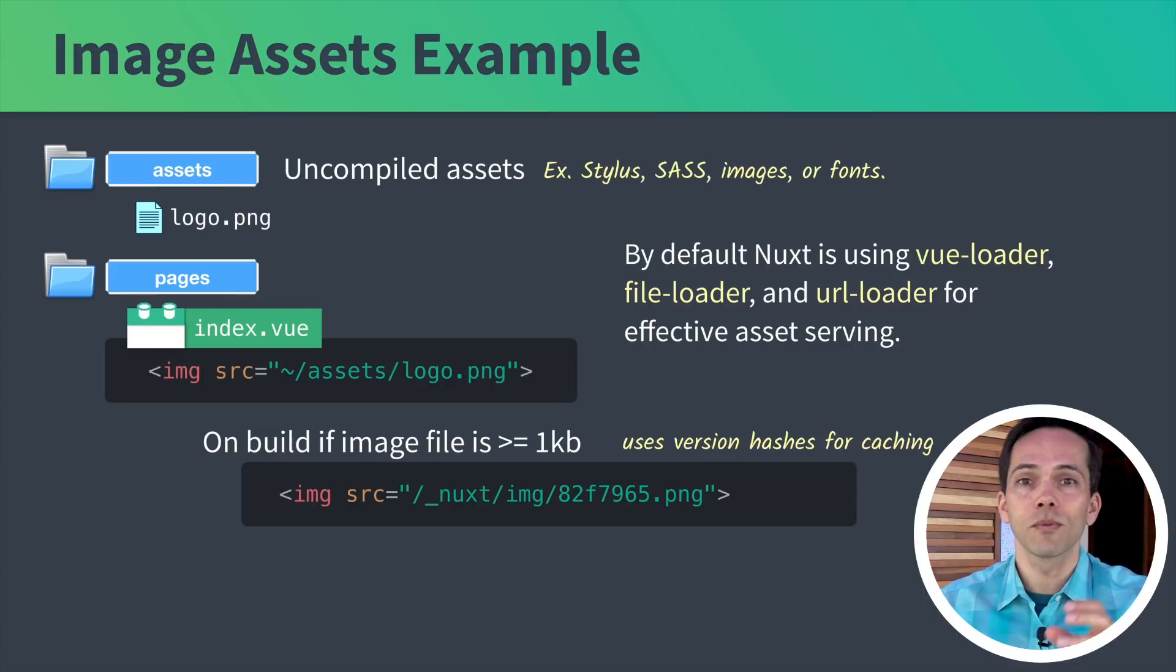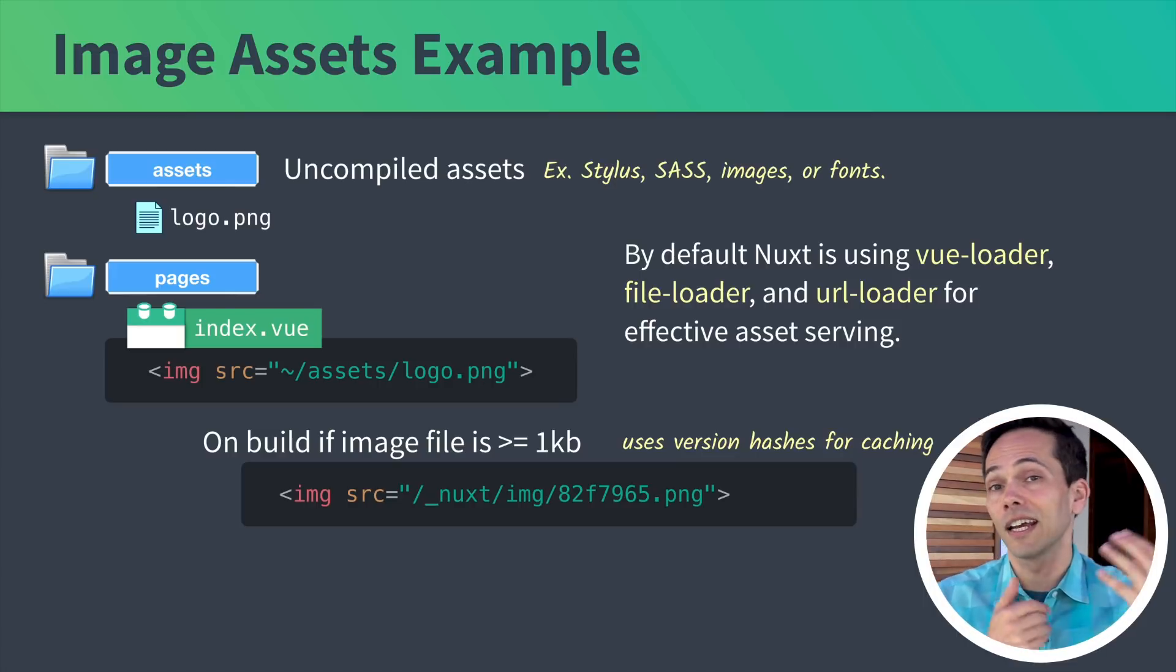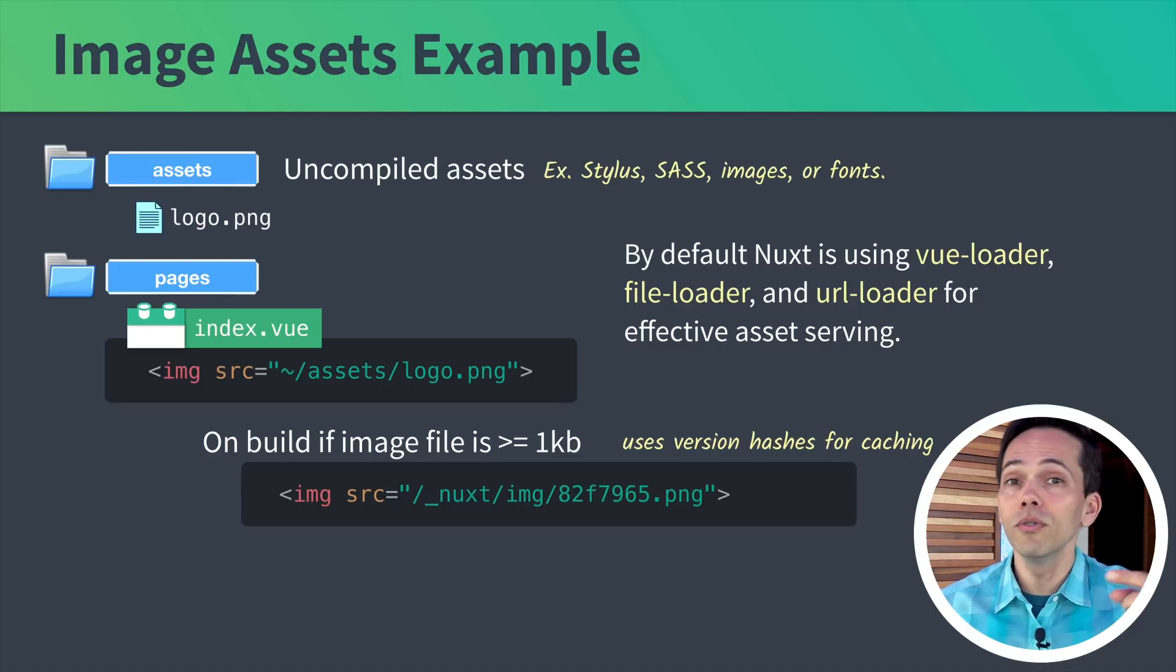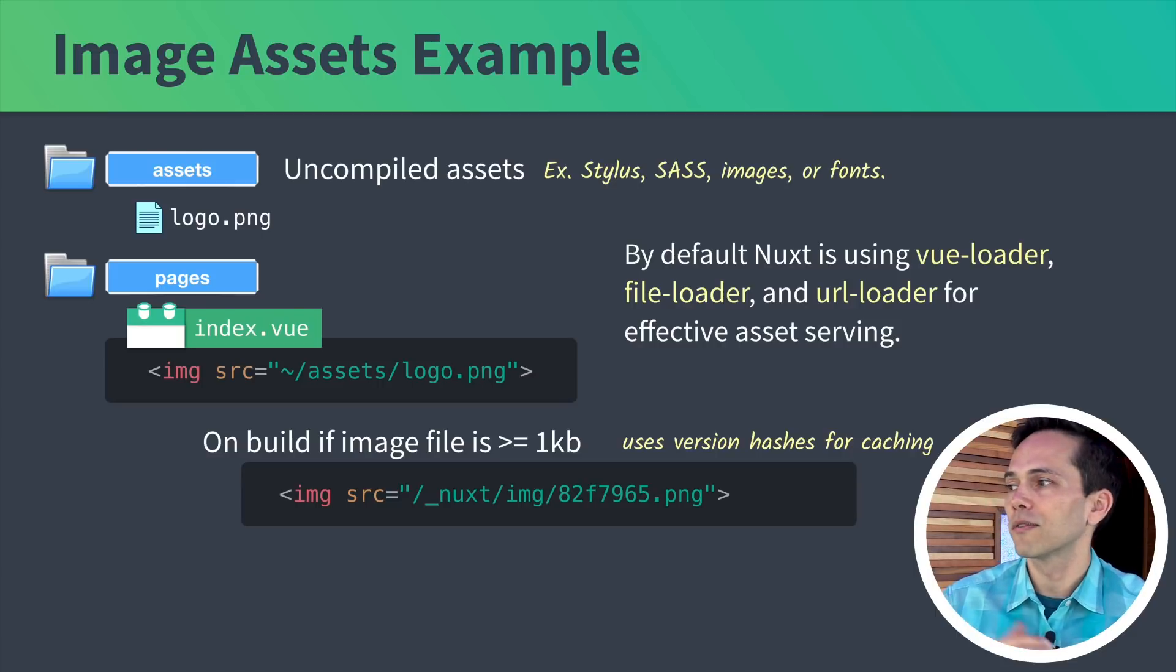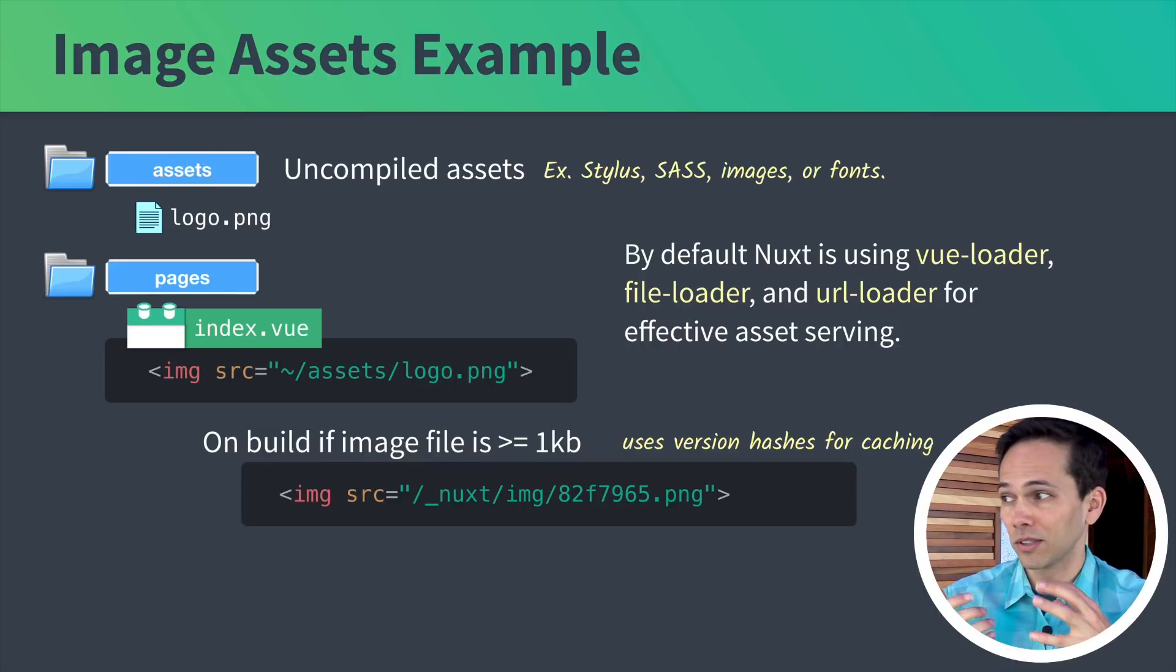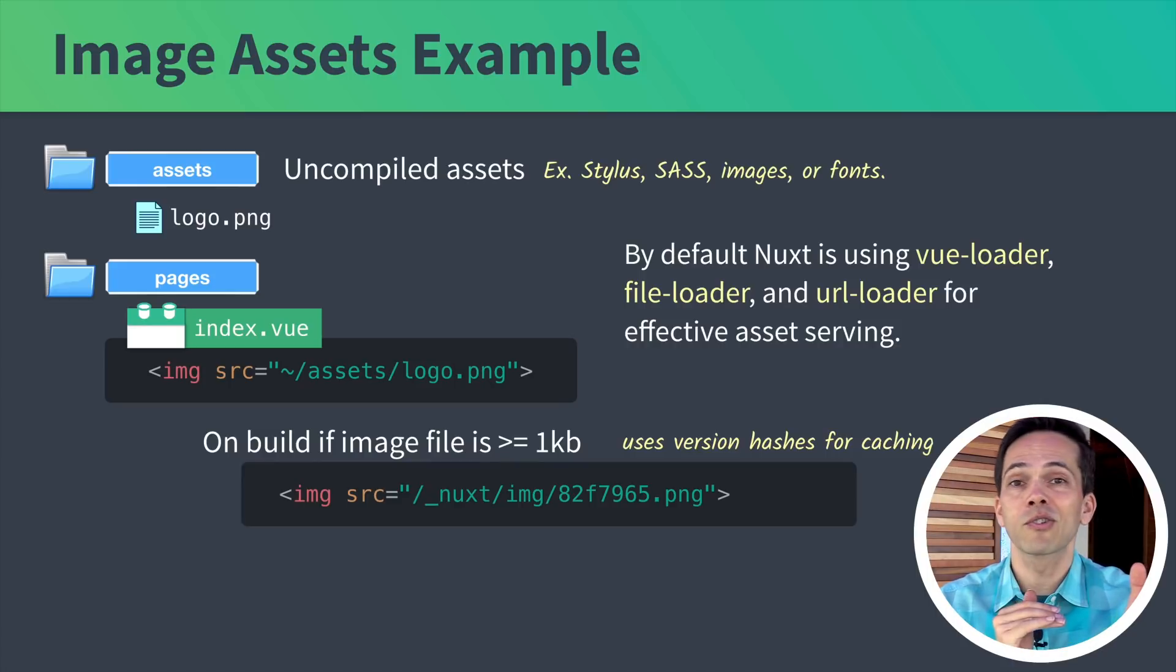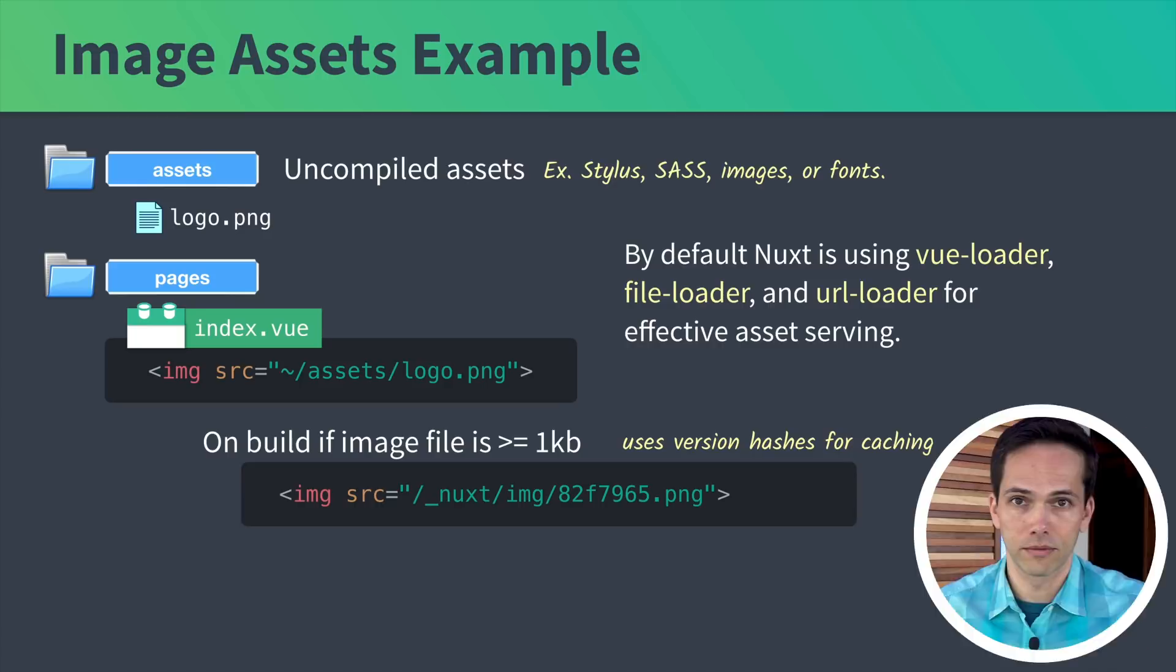When I go to deploy it, if the file size has changed even slightly, it's going to have a different version hash. Which means when people load up my website for the second time, since that logo changed, it'll load the new logo and not the old one. Otherwise, if logo.png changed but the name remains the same, then the browsers that already have that image cached aren't going to load the new one.